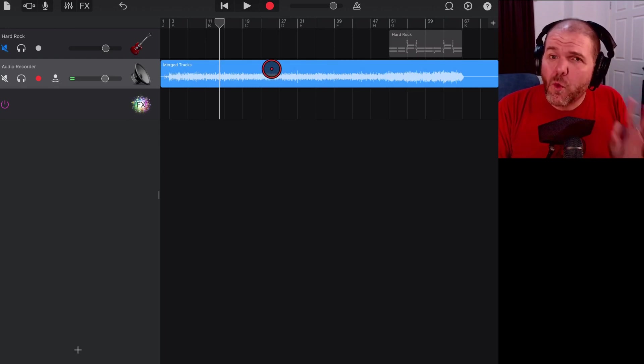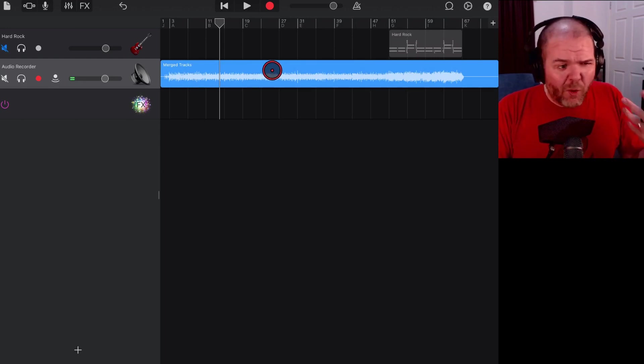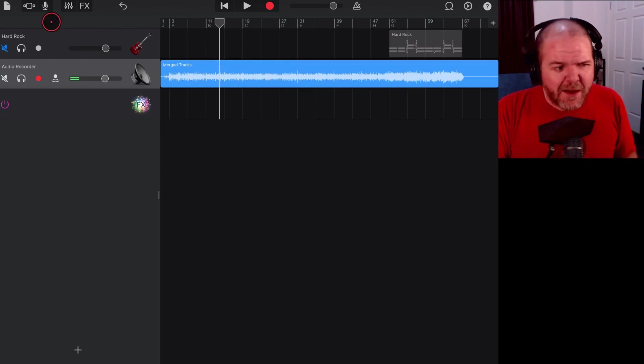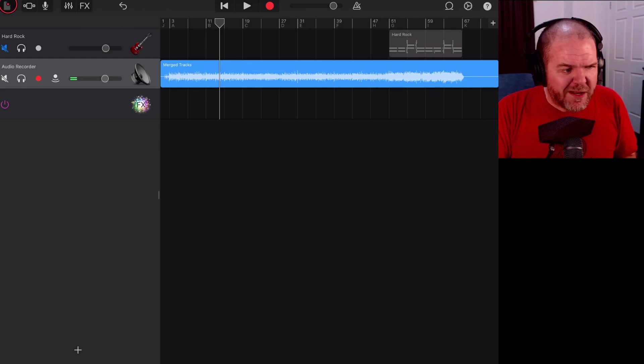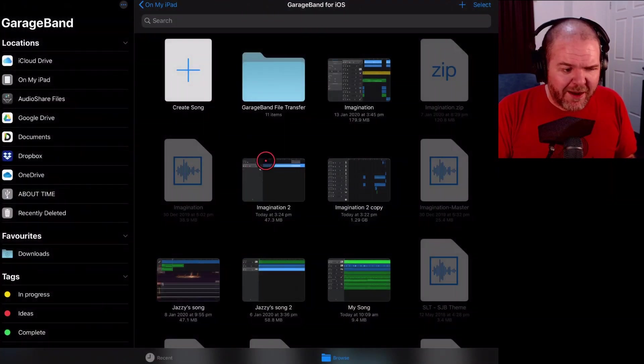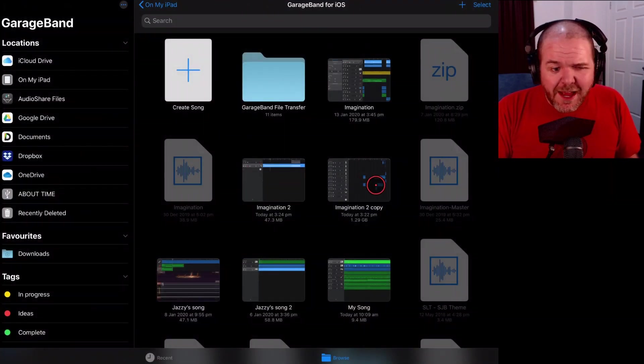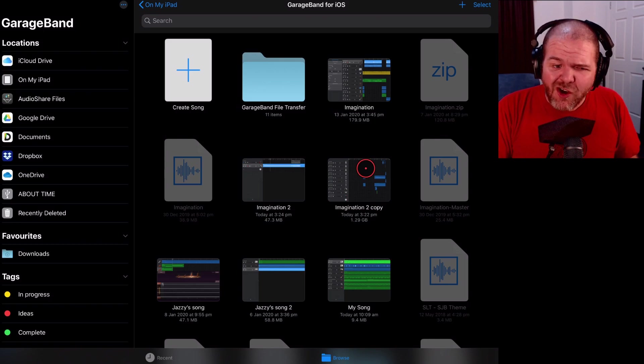Now the beauty part of this is if we tap here and we go back out here, it's actually made a copy. This is our original track and this is the new track, so it's kept all of those settings so you don't have to worry that you're going to lose all your individual tracks.